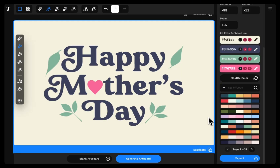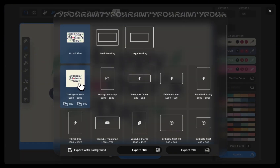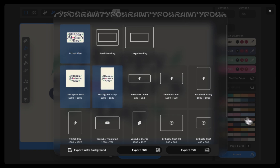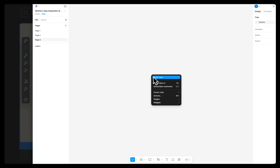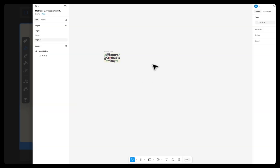Lastly, this one is my favorite: the brand new export view inside Typogram Studio. You can choose a size and export your work as PNG or SVG. You can also copy directly into Adobe Tools, Figma, or Canva. This makes Typogram Studio easy to integrate into your existing workflow.